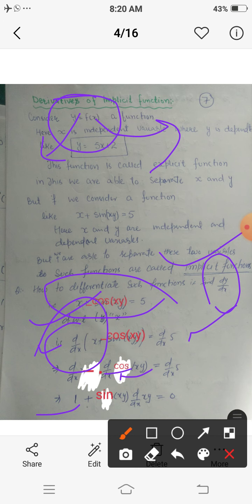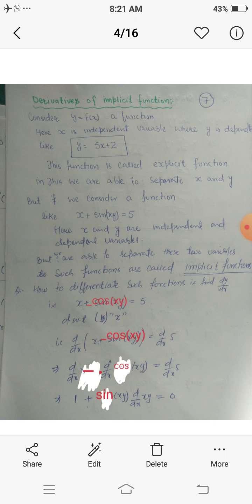Now we differentiate the trigonometric function cos only. The differentiation of cos is minus sin, so minus times minus becomes plus sin(xy). Then we differentiate the angle xy by applying the chain rule of differentiation. For d/dx of xy, since we have two individual functions x and y, we use the product rule of differentiation.